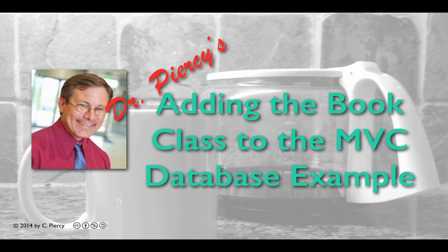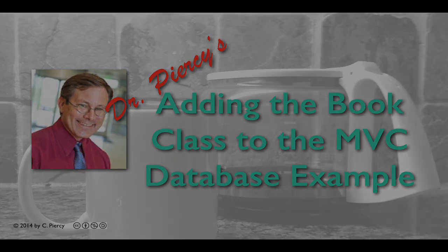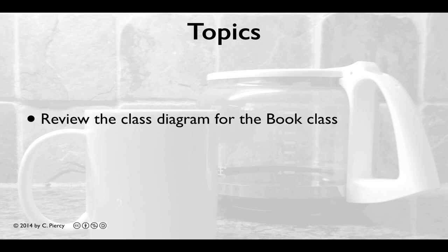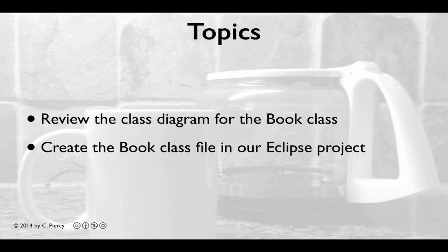Welcome to Dr. Piercy's Adding the Book Class to the MVC Database Example. In this video, we'll review the class diagram for the book class, then we'll create the book class file in our Eclipse project.